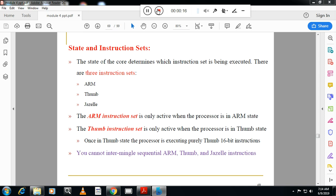Here we will see different types of instructions. ARM supports three types of instructions: one is called ARM, second one is Thumb, and third one is called Jazelle instruction. ARM is a 32-bit instruction. ARM has got 32-bit registers, 32-bit data size, and 32-bit instructions.